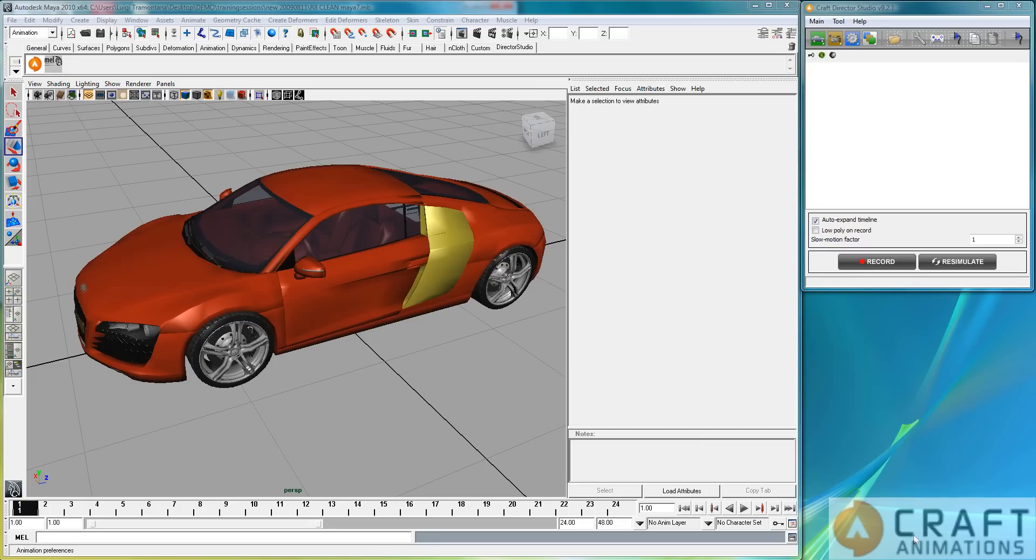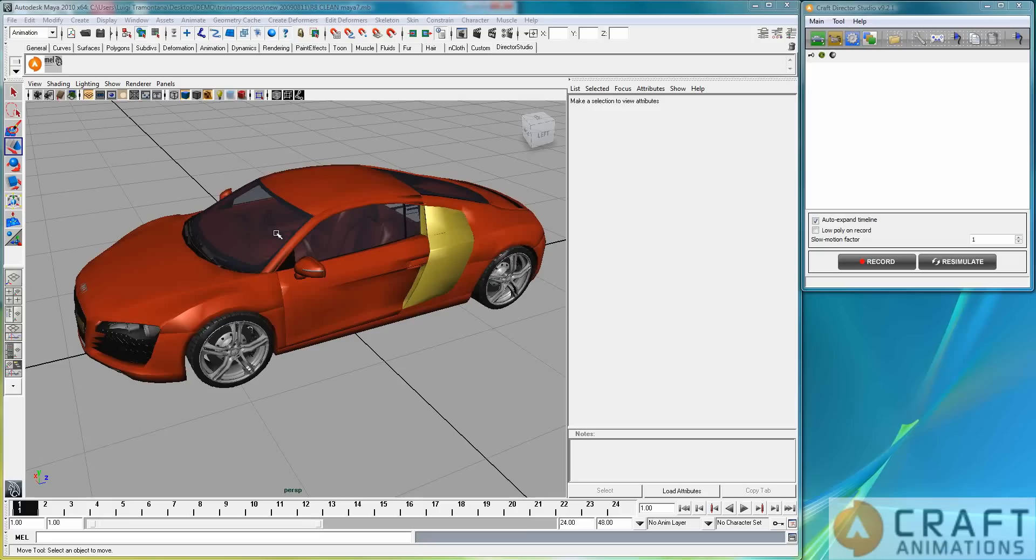Hello, Luigi Tramantana here from Craft Animations. I am going to show you the four-wheeler extended on this four-wheel vehicle here.